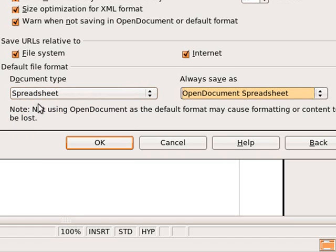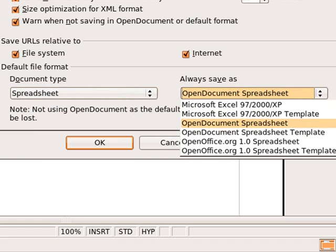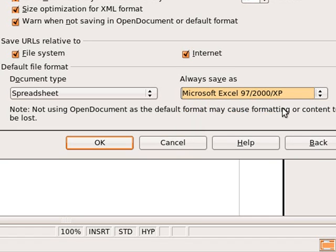On the left-hand side, make sure you click Spreadsheet. After you click Spreadsheet, on the right-hand side, change the option from the Open Document Spreadsheet format to Microsoft Excel 97-2000 XP. Don't choose Template — make sure you do the one without the template.